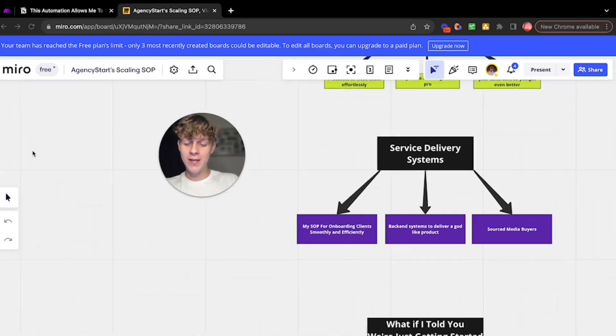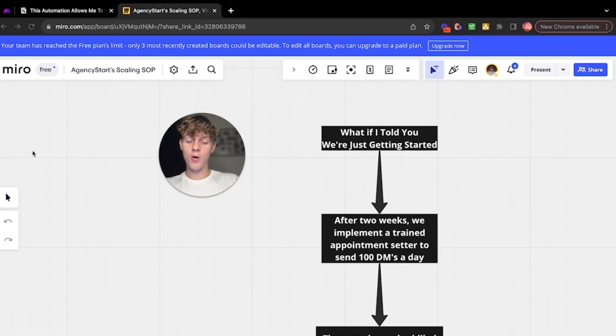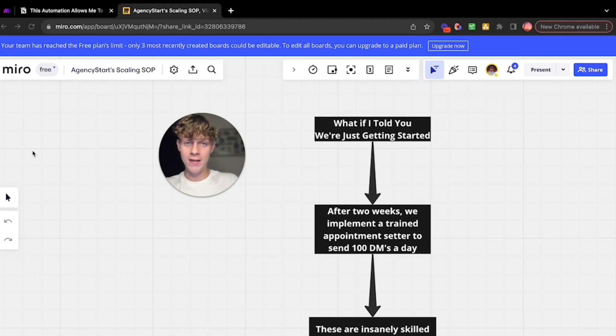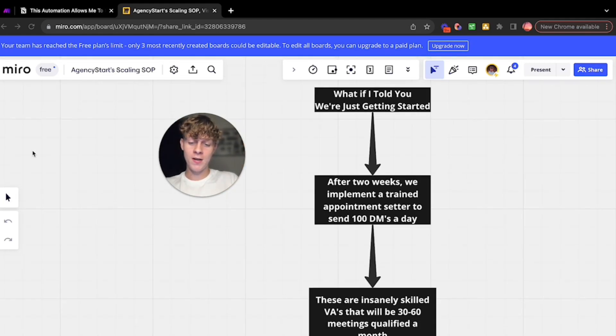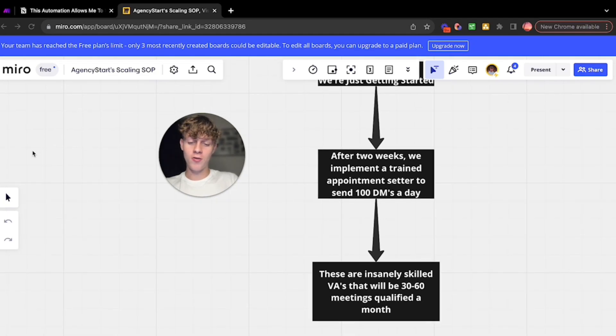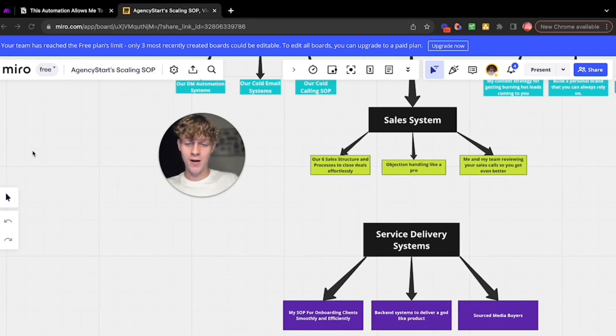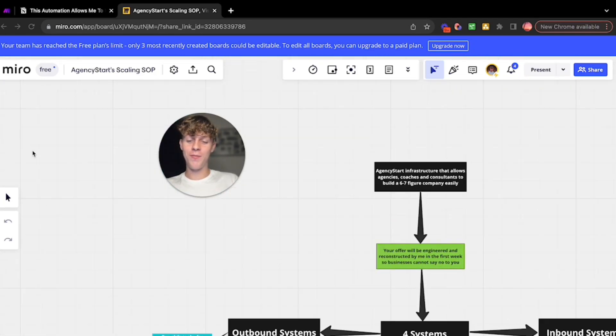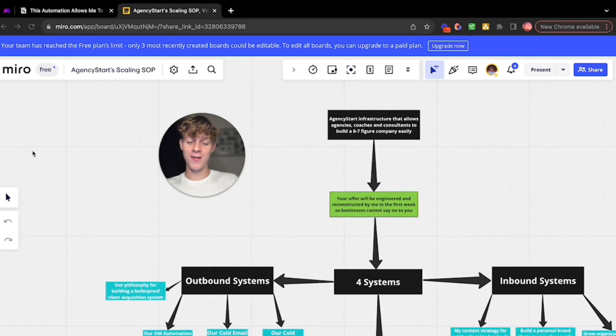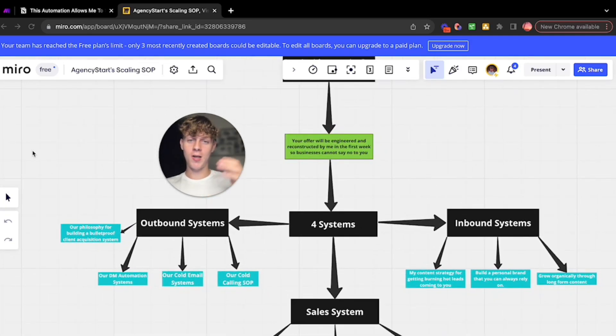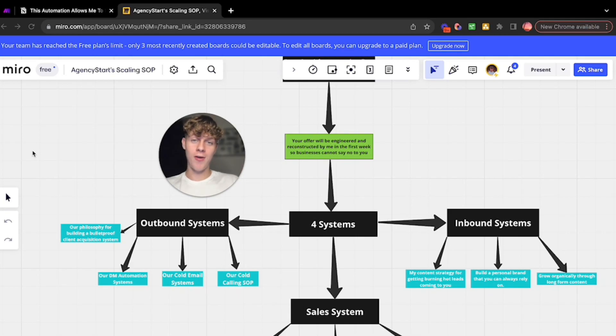You get four systems: outbound, inbound, sales, and service delivery. In addition to that, I also implement a trained appointment setter into your agency to book basically 30 to 60 meetings a month qualified. They send 100 DMs a day. They're already trained, which is awesome because I've done the hard work. All you need to do is just implement the systems I give you.